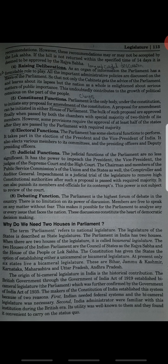There are two reasons why India needed two houses in parliament. First, India needed a federal system and bicameral legislature was necessary for it. Second, India's administrators were already familiar with this institution during the British era; its utility was well known to them and they found it convenient to carry on the status quo.